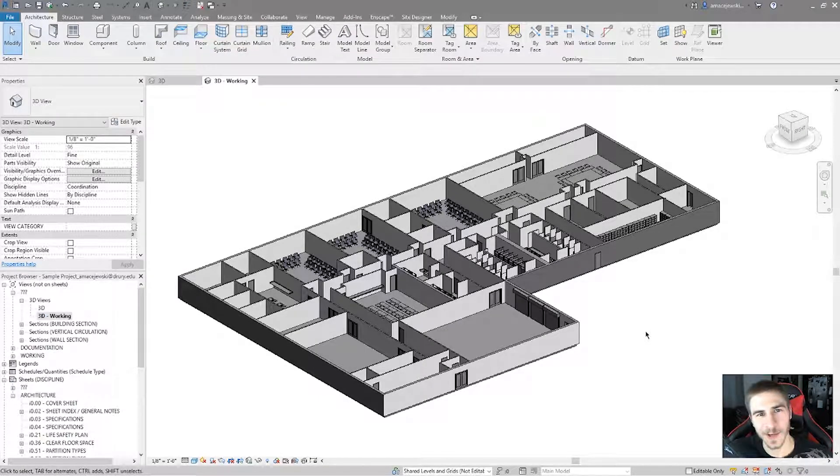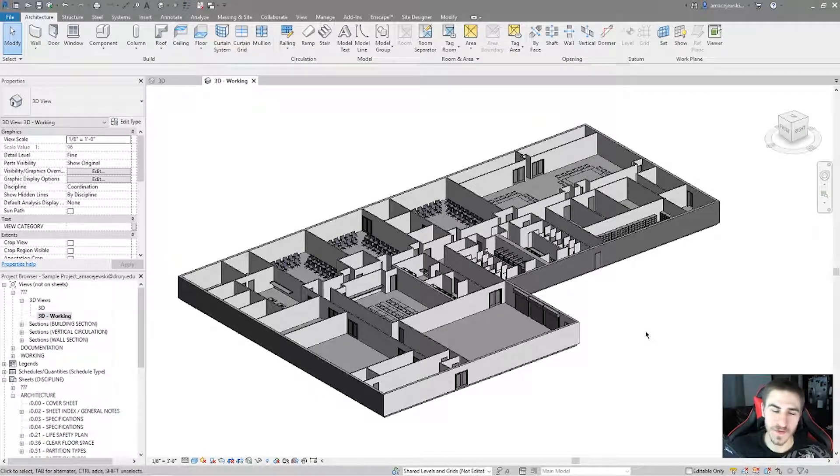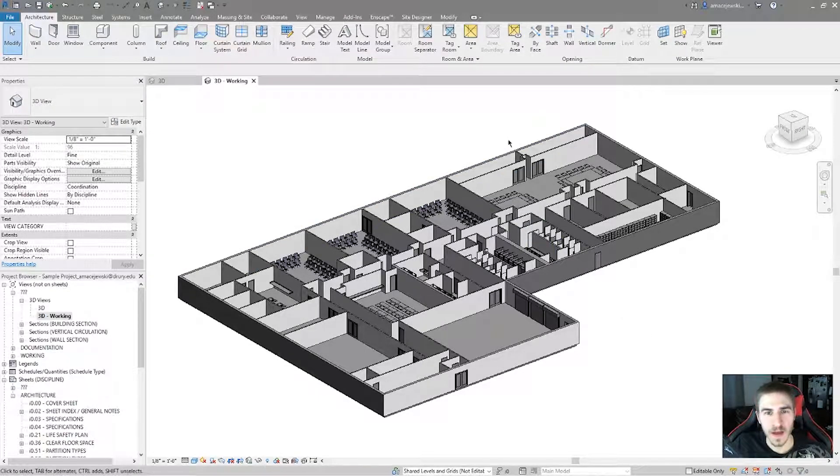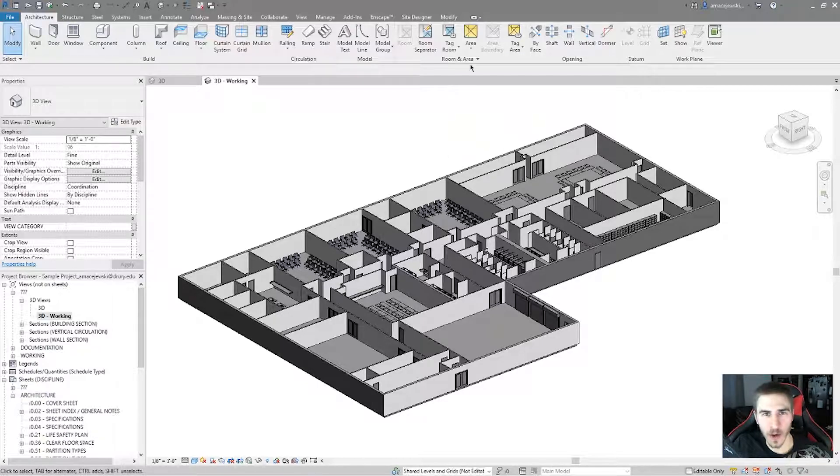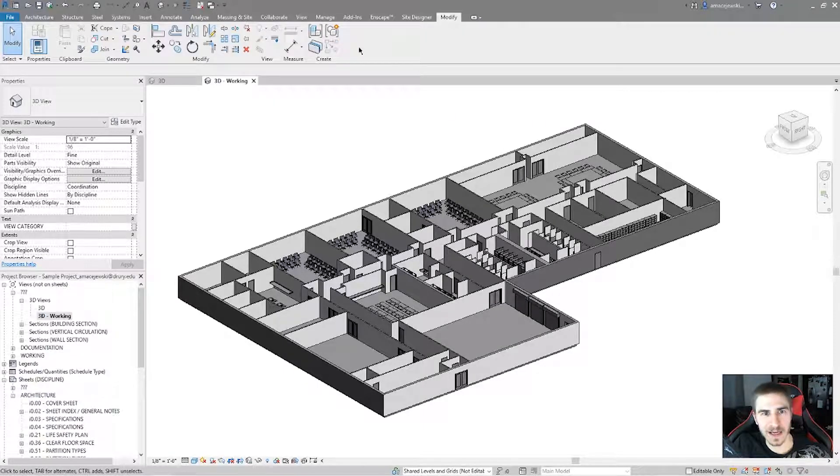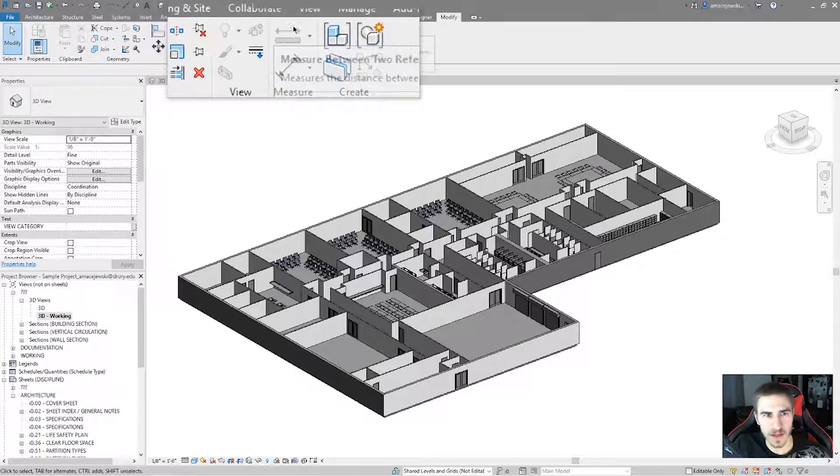What's up guys and welcome back to another Revit Tools video. In this video, we'll be covering the Displace Elements tool.